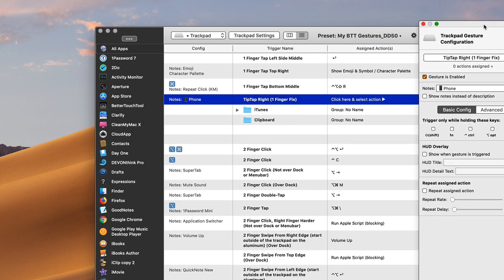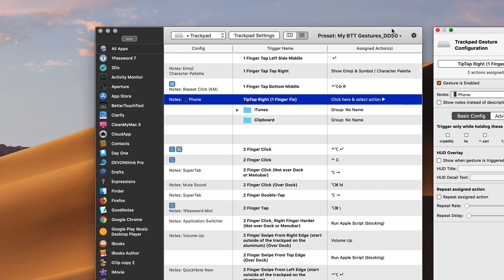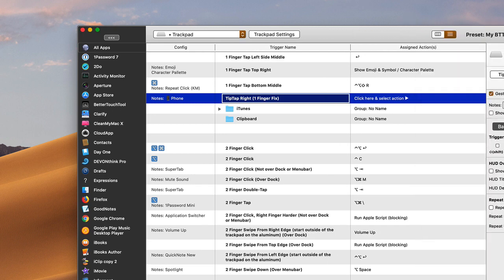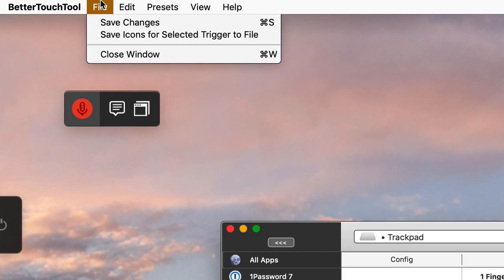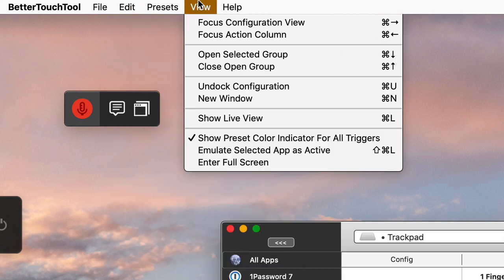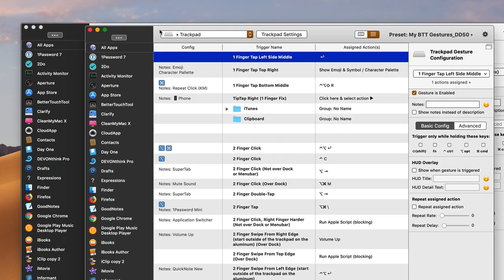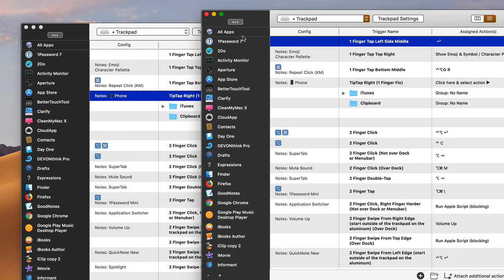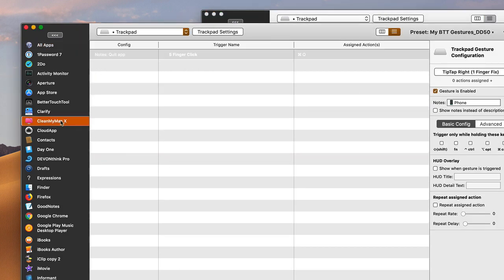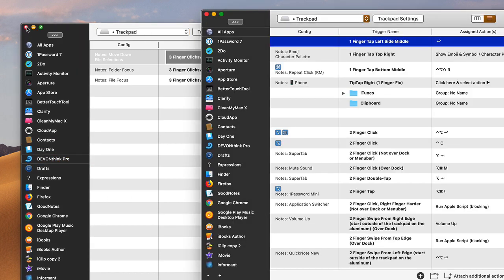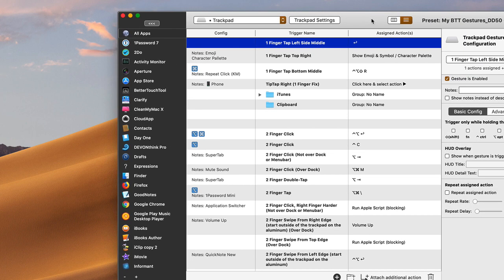You can also separate out the column panel if you want — I haven't played around with it enough to know exactly why you'd need that, but it might be useful. You can also open a new window, so you can have two BetterTouchTool windows open at the same time. That might be useful if you're working in the 'all apps' section and want to simultaneously view a specific application's triggers.